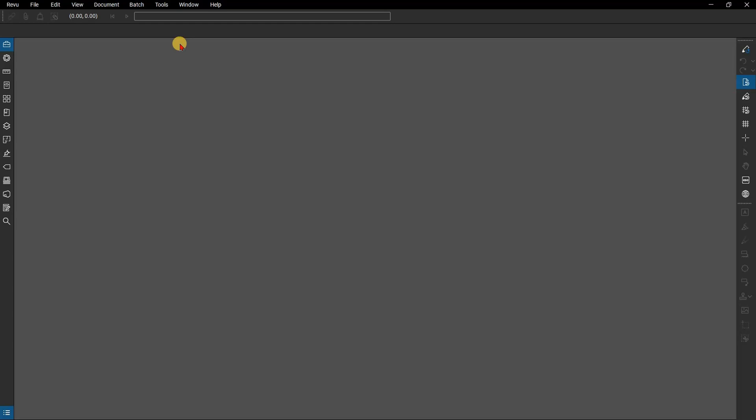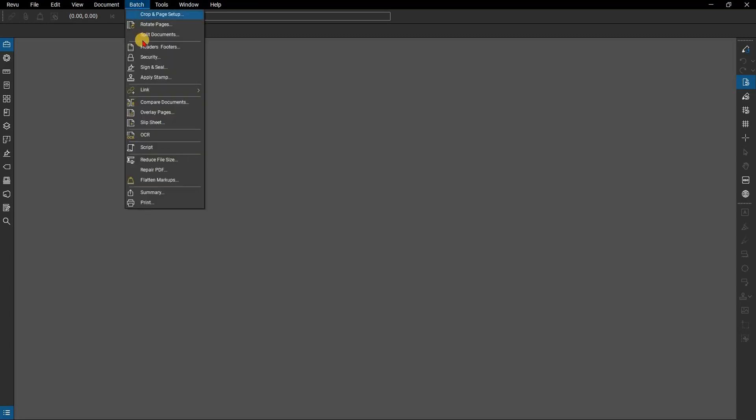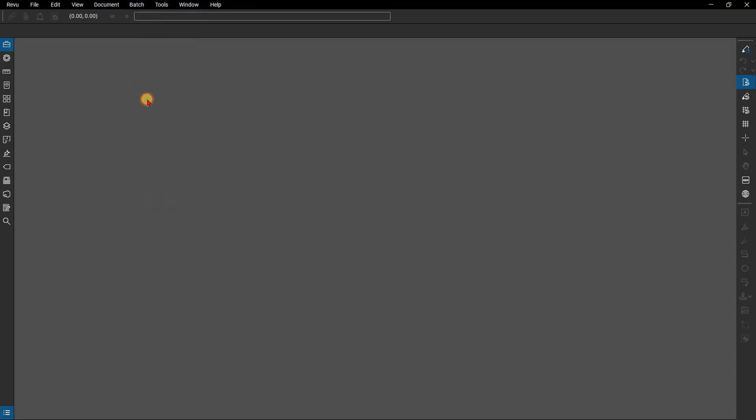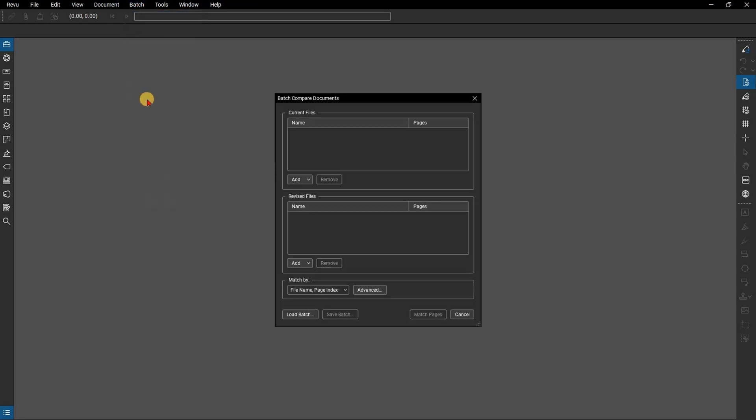We'll start with a look at batch compare. To access the batch functionality, from the menu bar, click on Batch, then Compare Documents.